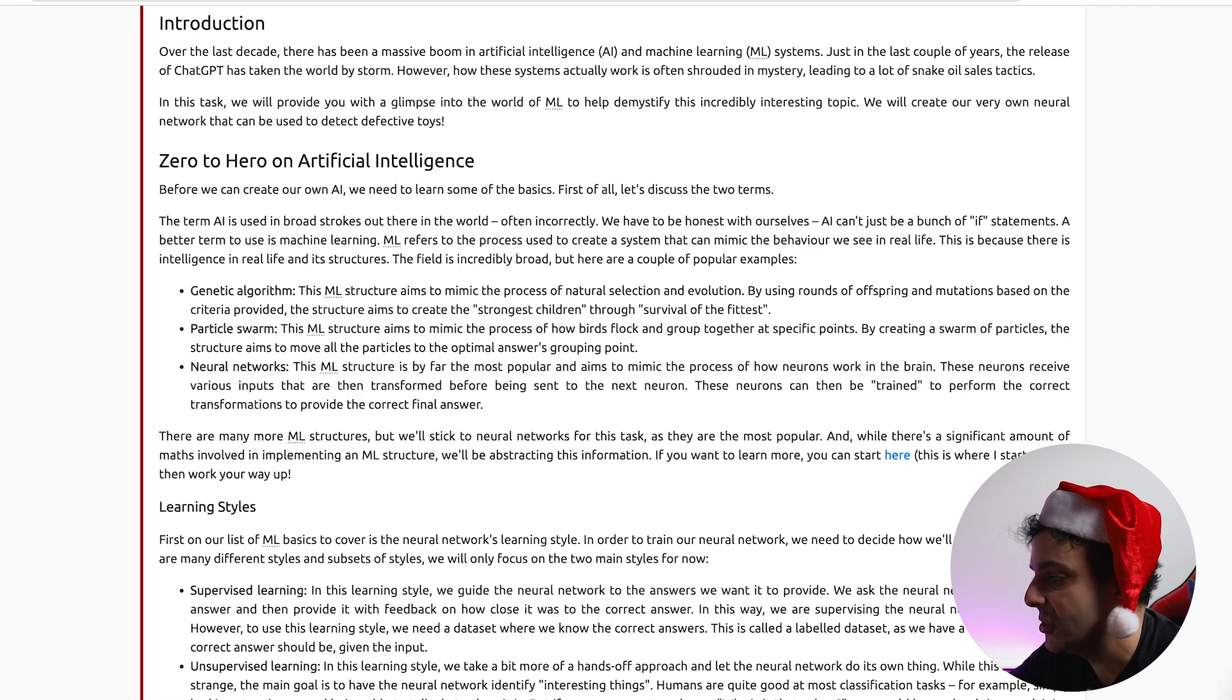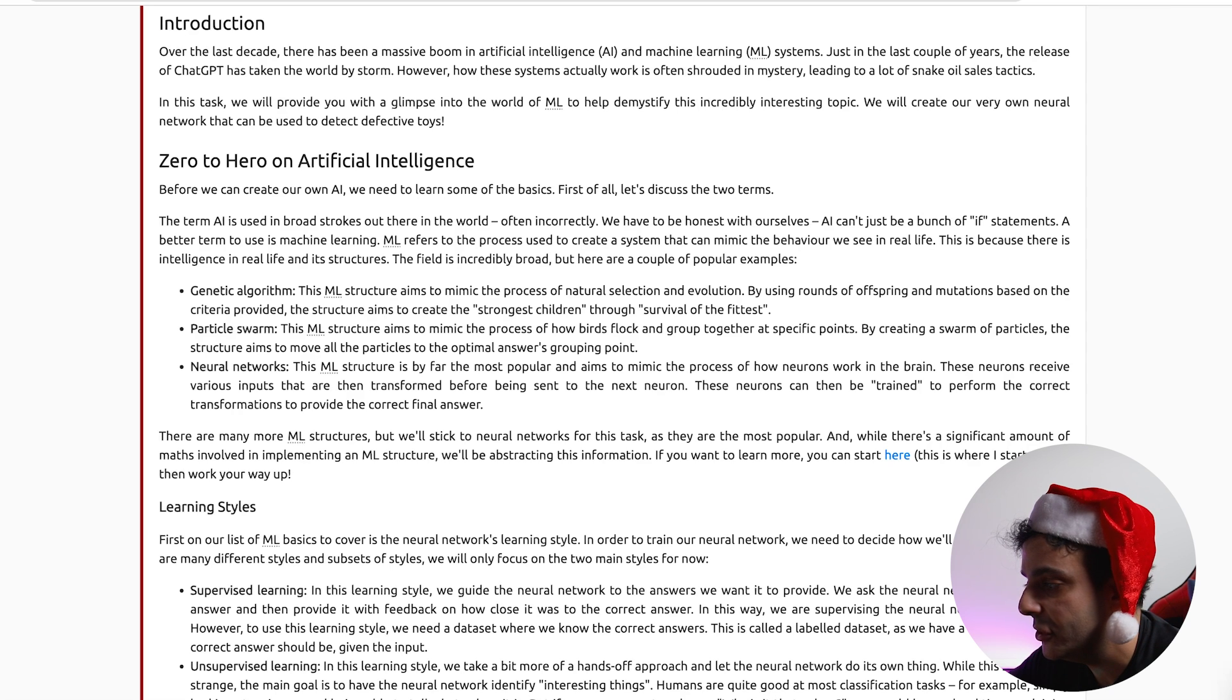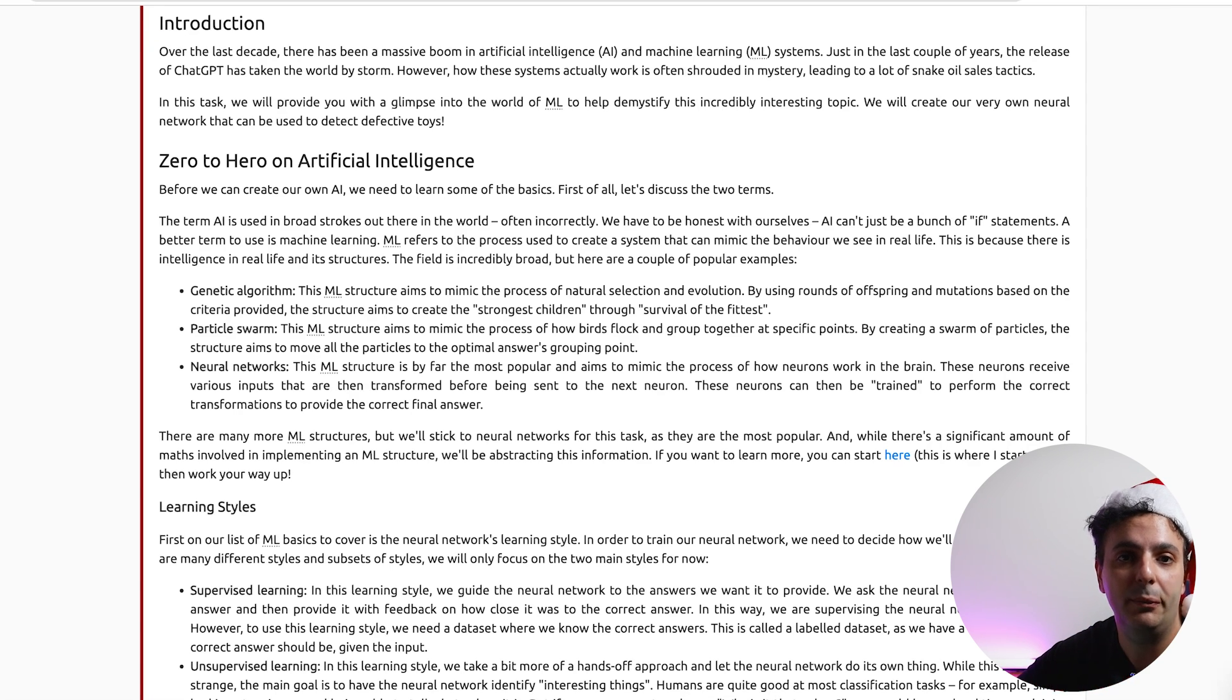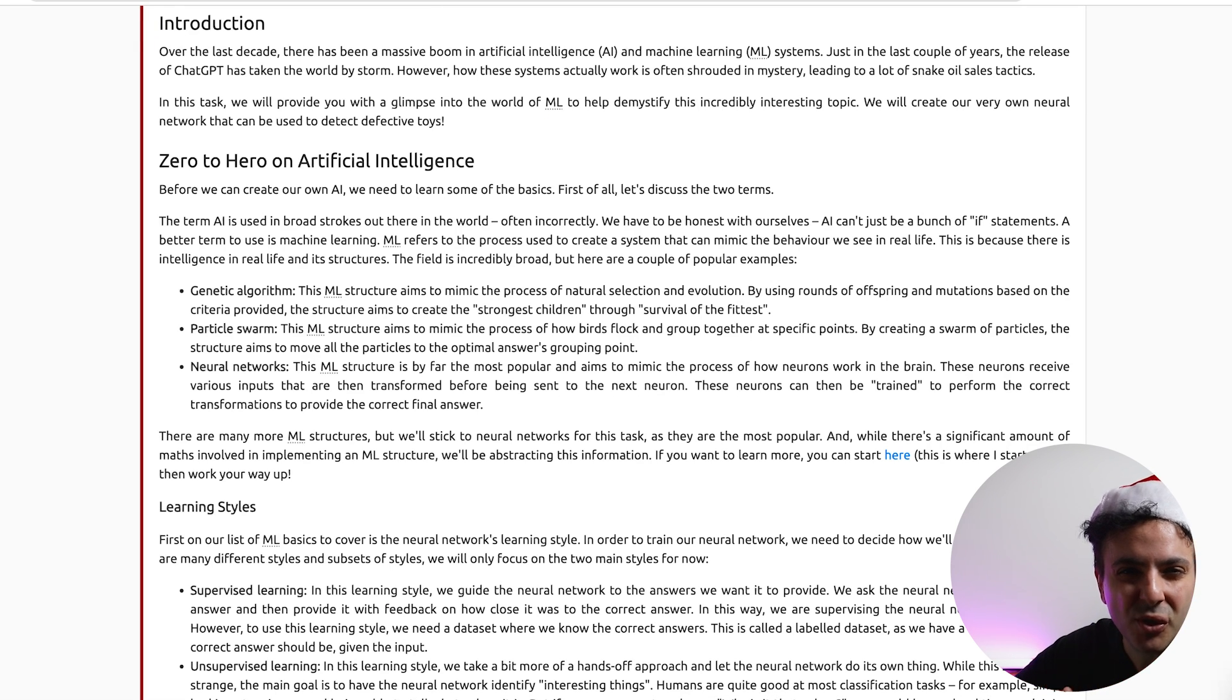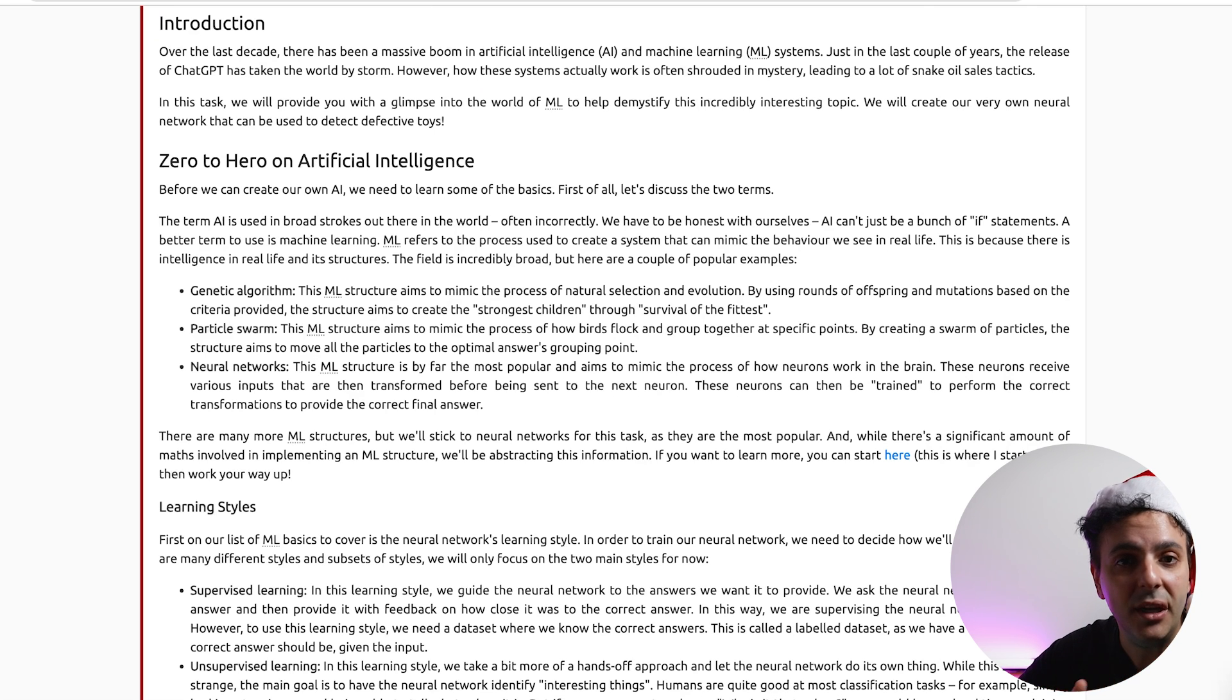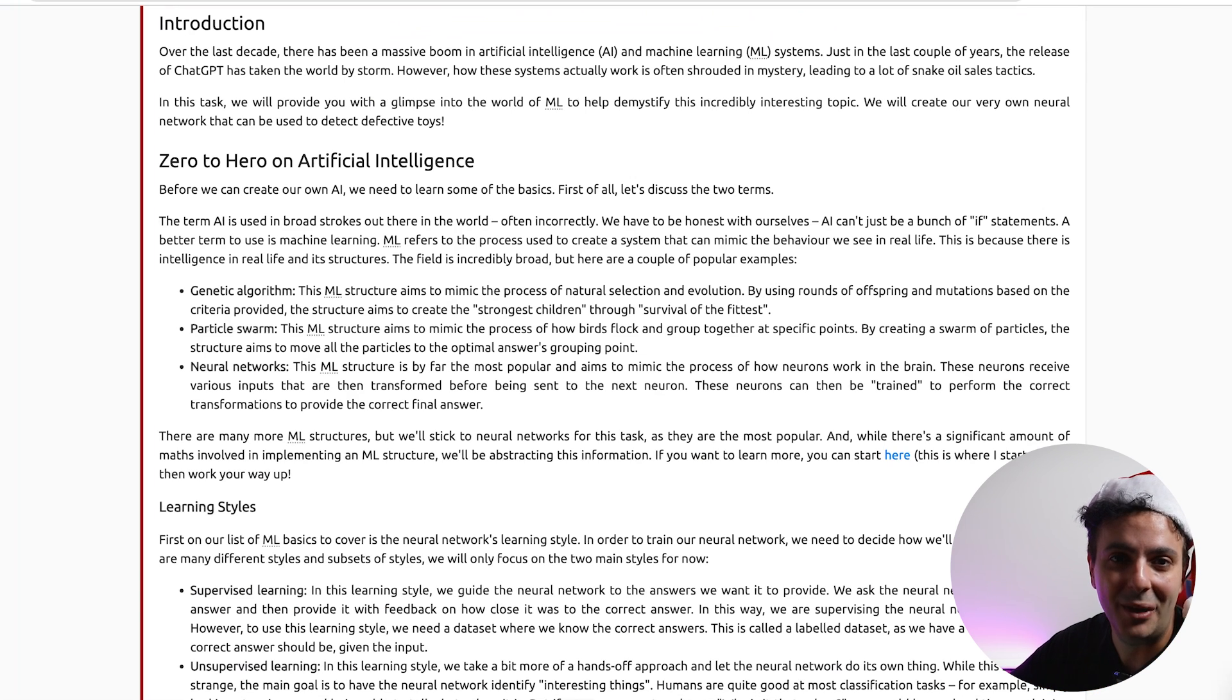The second type is called particle swarm. So this one aims to mimic the process of how birds flock in a group together at a specific point. And the third one is called the neural network. The neural network is by far the most popular one. In fact, this is the one that I learned long time ago in university. And if I'm honest with you, I forgot most of the stuff that I learned because I didn't practice or apply it in the real world. But today with the AI boom, I find myself needing to go back to those concepts and learn them again, which is a lot of fun for me.